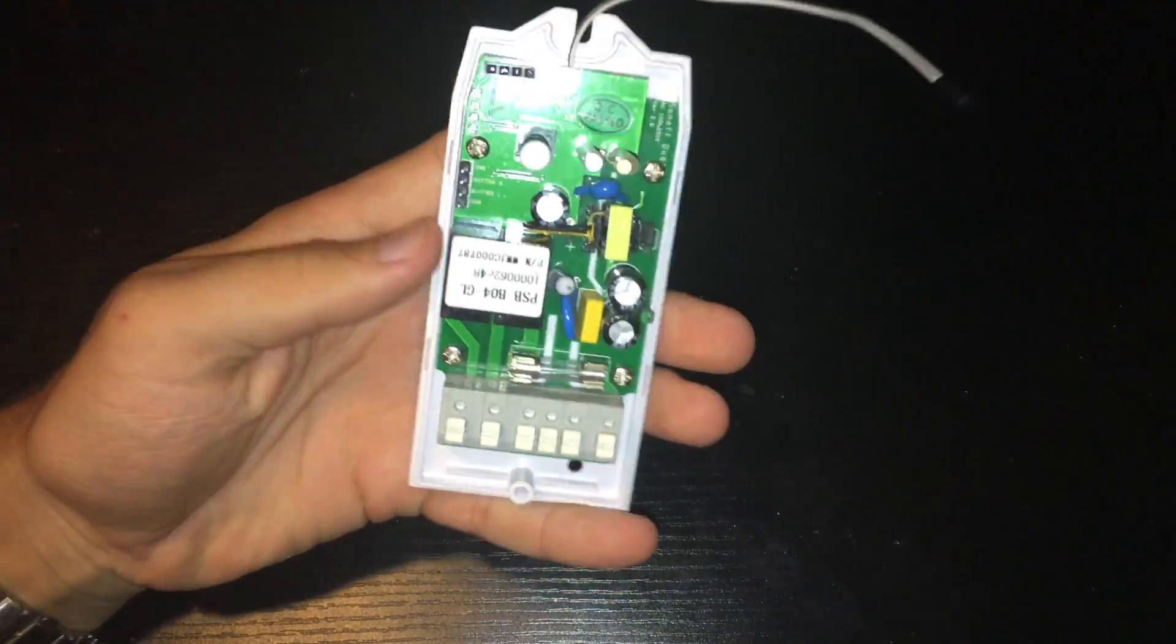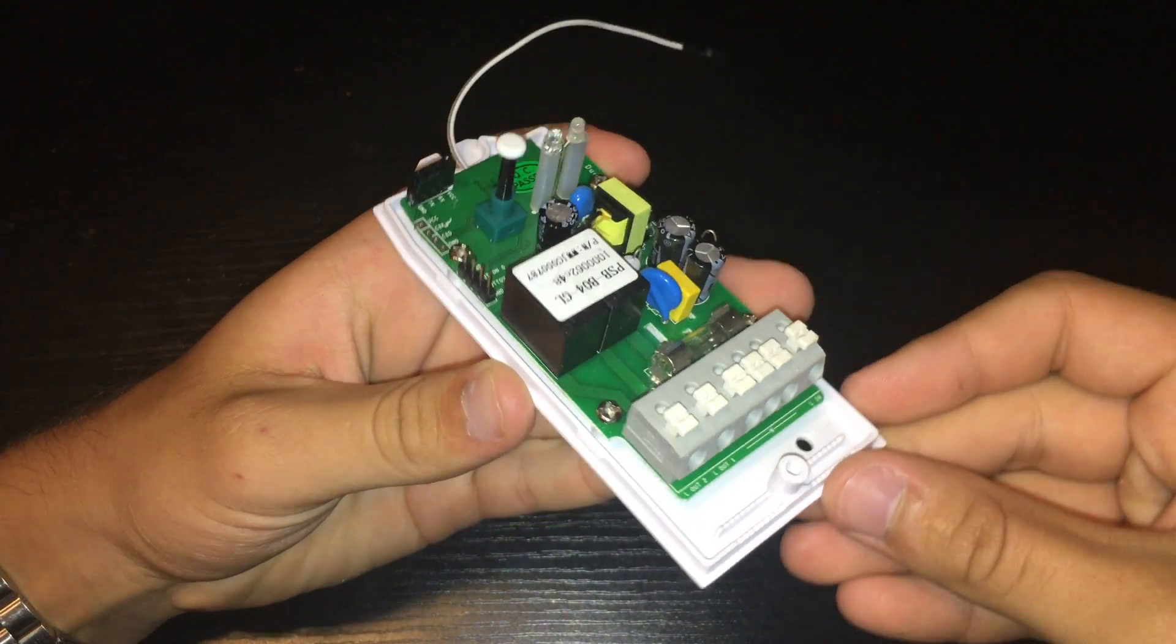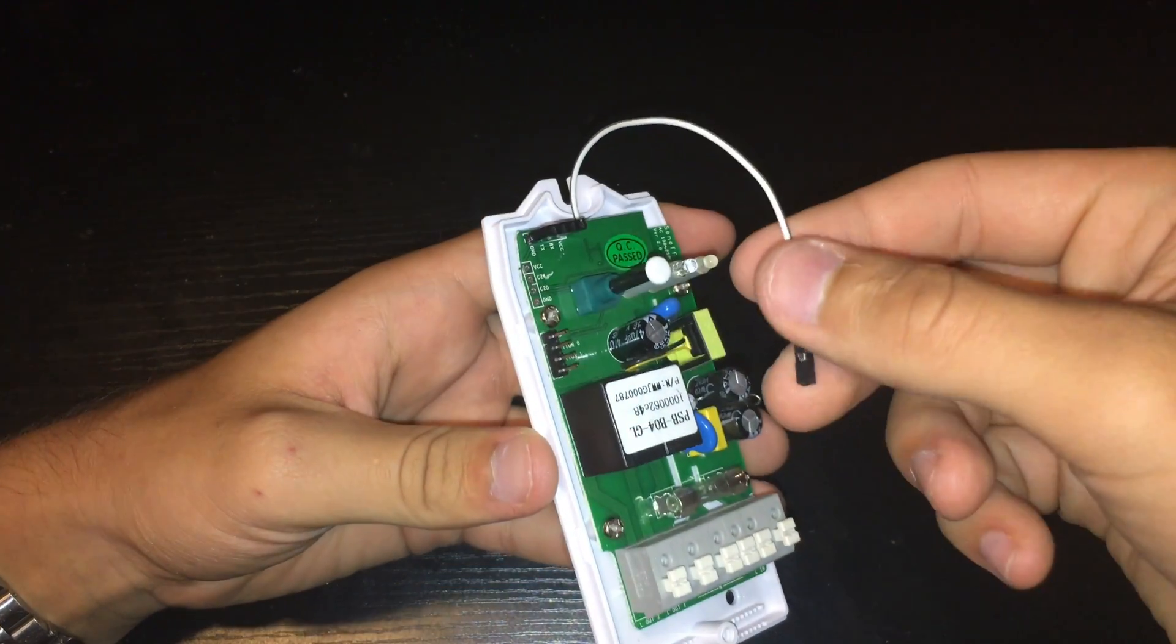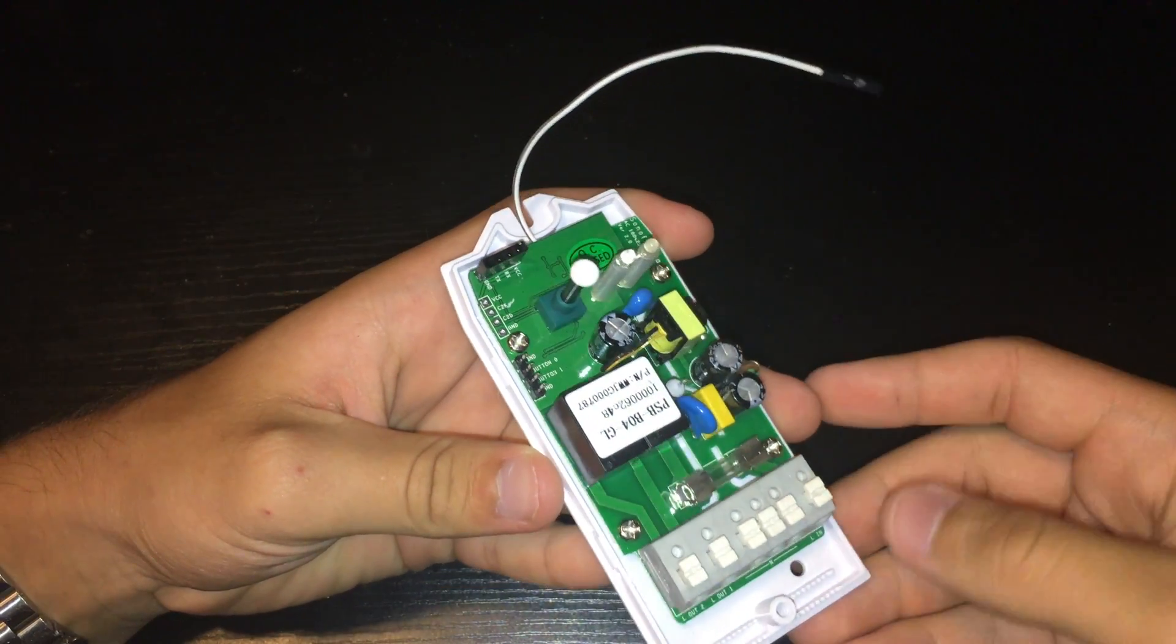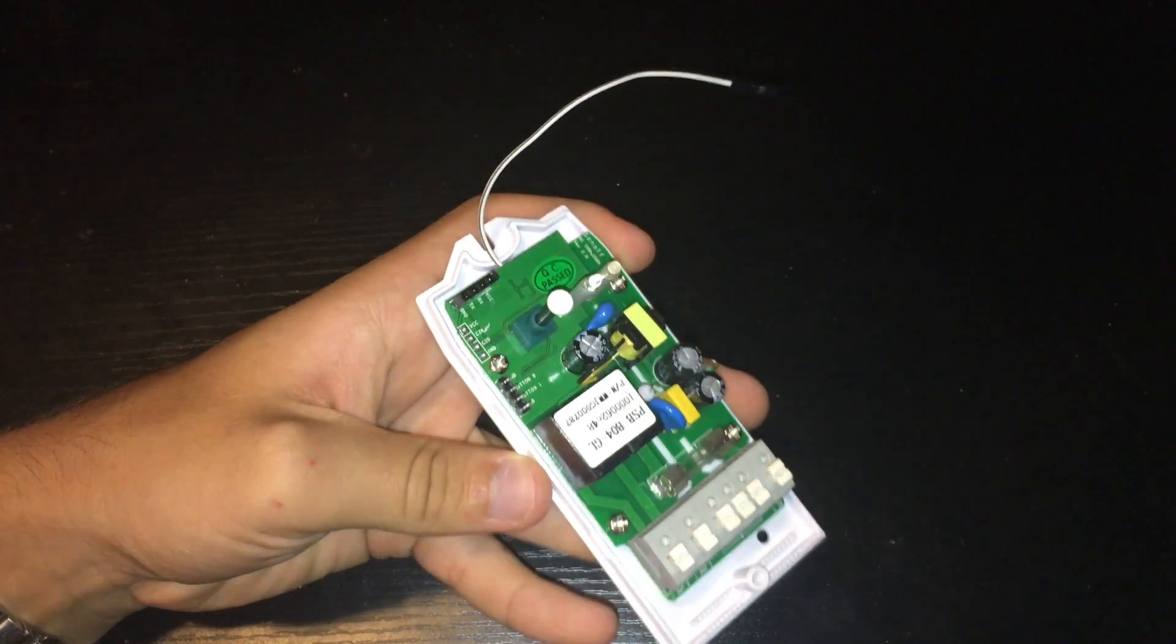Great that is it those are all the modifications we have to do to the Sonoff. Now all it needs is firmware and to be connected to the home automation server. So lets start off with the firmware.